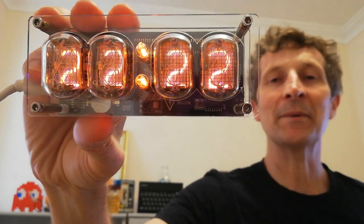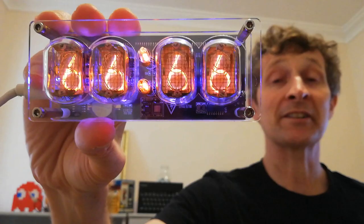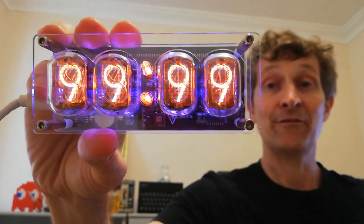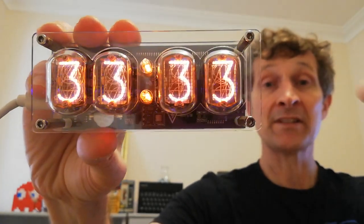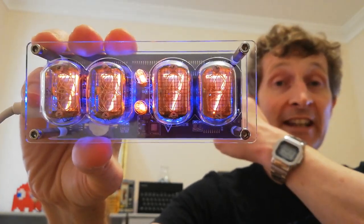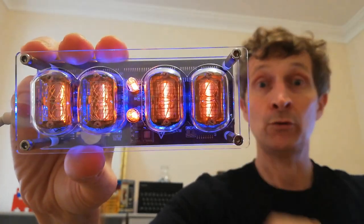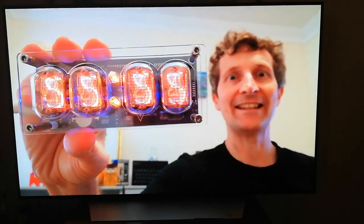Hi, in this video I'm going to go through electronic displays, from Nixie tubes to LCDs to OLEDs.